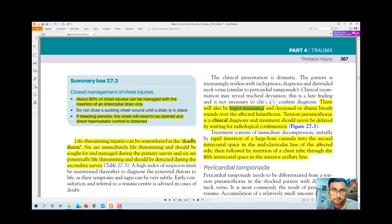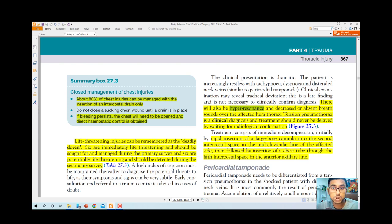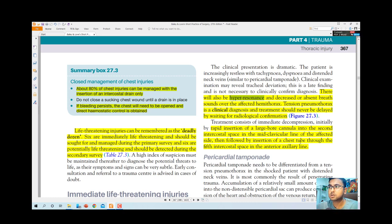Examination findings in tension pneumothorax include hyper-resonance and absent or diminished breath sounds. Treatment should never be delayed by waiting for radiological confirmation — clinical diagnosis is paramount. Treatment consists of immediate decompression: rapid insertion of a large-bore cannula into the second intercostal space in the mid-clavicular line on the affected side, followed by insertion of a chest tube through the fifth intercostal space at the anterior axillary line.